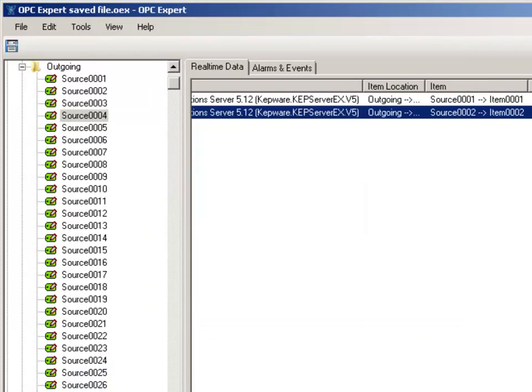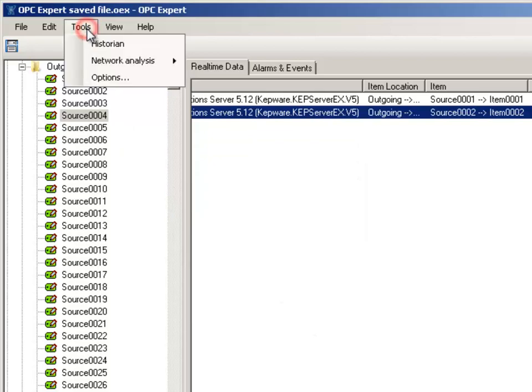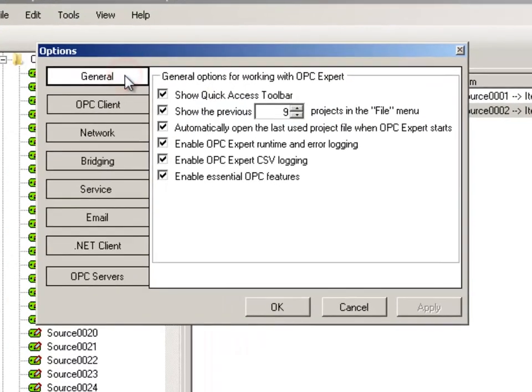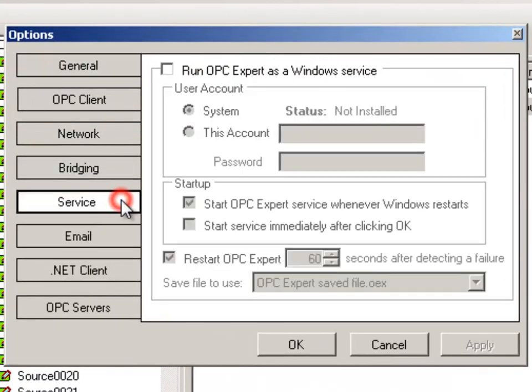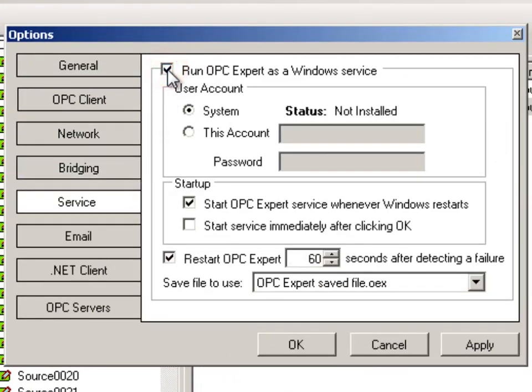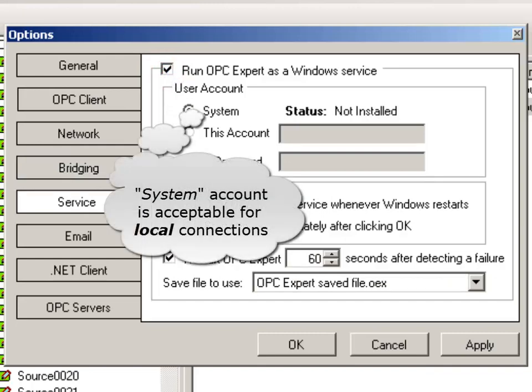Refer to the menu and click Tools, then Options. Select the Service tab. Now, check the Run OPC Expert as a Windows Service option. If you're only connecting to local OPC servers, using the system account is sufficient.